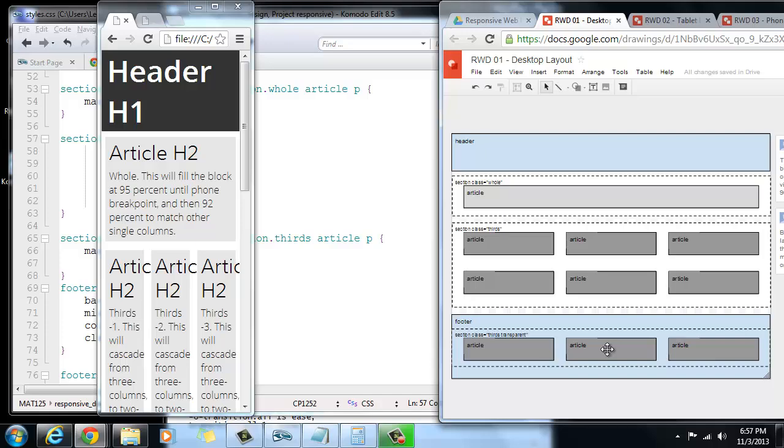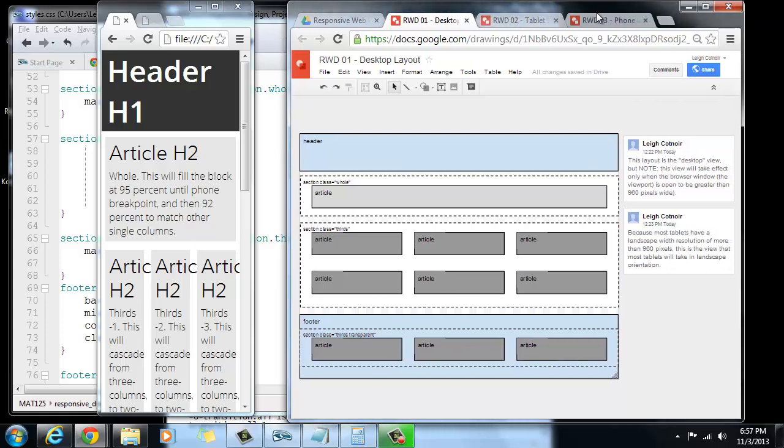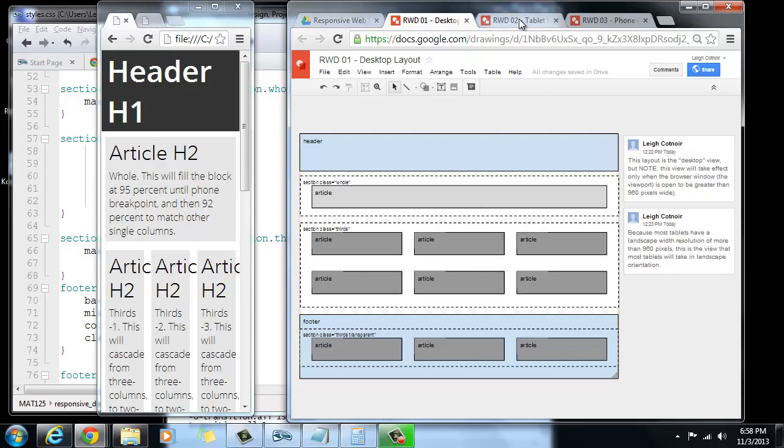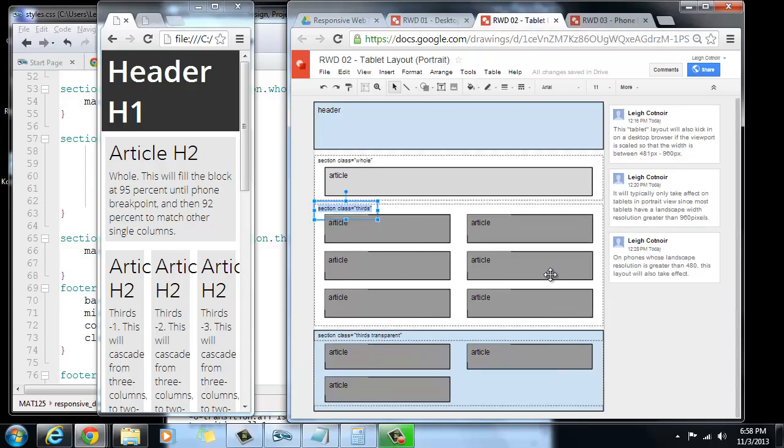It's only going to work, as we determined before, if you look here. I determined that it was going to work above 960 pixels. So that means anything 961 and higher would take this layout. And then at that point, we want to break it so that it has a breakpoint and makes it look like this.